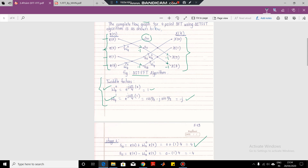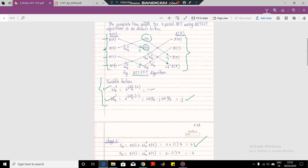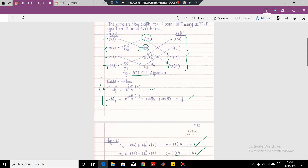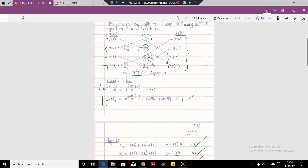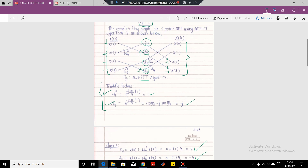Similarly, we compute S1_1. From the basic butterfly structure, it is A minus twiddle factor times B. So this will be 0 minus twiddle factor times B, which is 0 minus 4, giving us minus 4. So S1_1 equals minus 4. Similarly, we can compute the third output S1_2 and the fourth output S1_3. These are the four outputs we get from the two butterflies of stage 1.